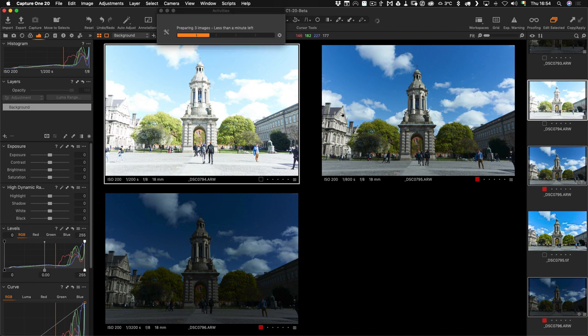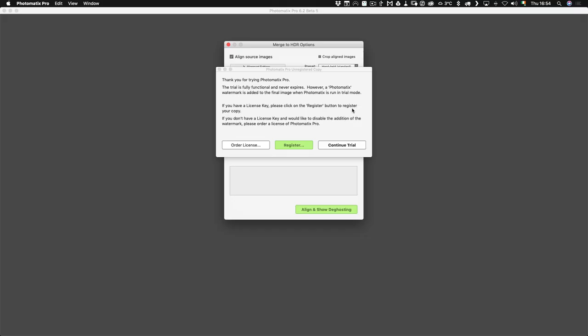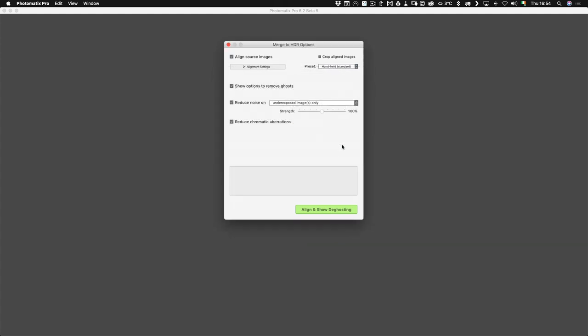I'm just using the trial version of this. As I said, it's a public beta at the moment. If you have a Photomatix license, you'll be able to use the full version without any limitations, but I'm just using the trial, so this will actually watermark it.